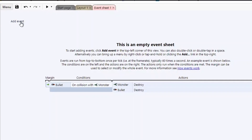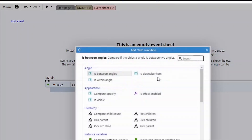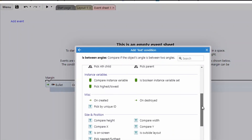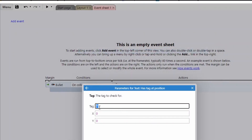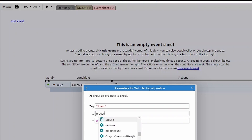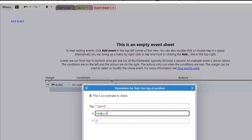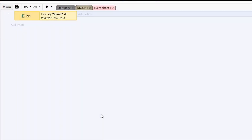In the event sheet, add an event and go to the text box options. There's a new option called 'Has tag at position'. First, specify the tag — mine was called 'Spend' with a capital S — then set the X and Y coordinates to check. In this case we use mouse.X and mouse.Y, so we're checking: is the mouse currently over one of these tags?